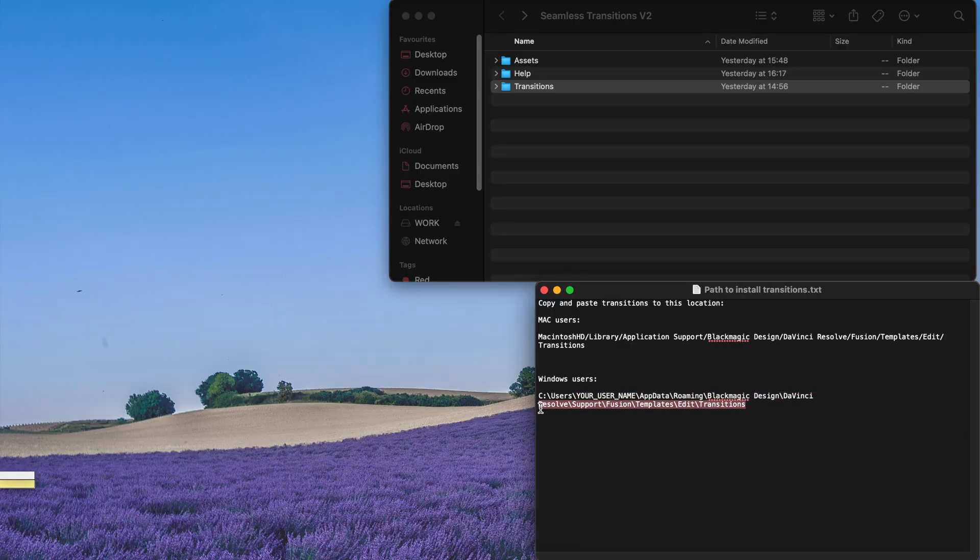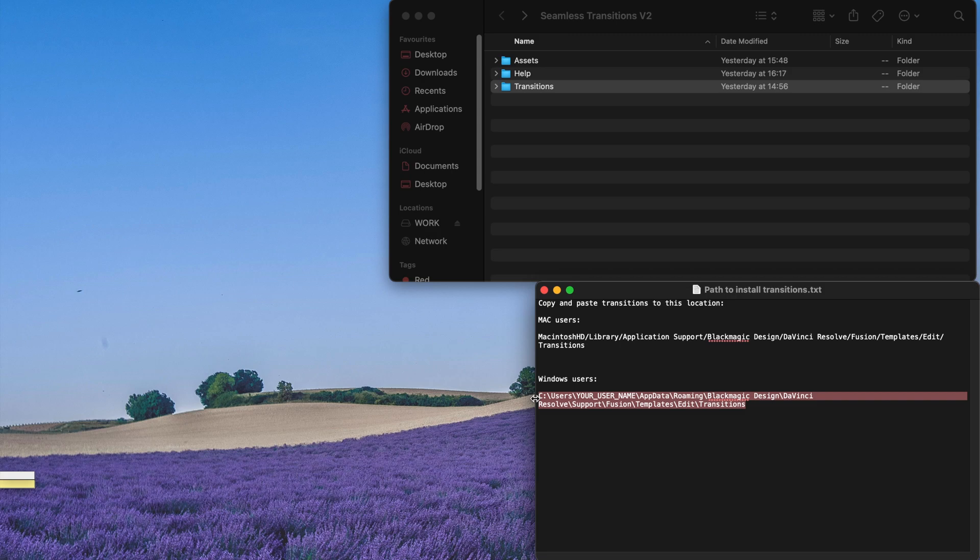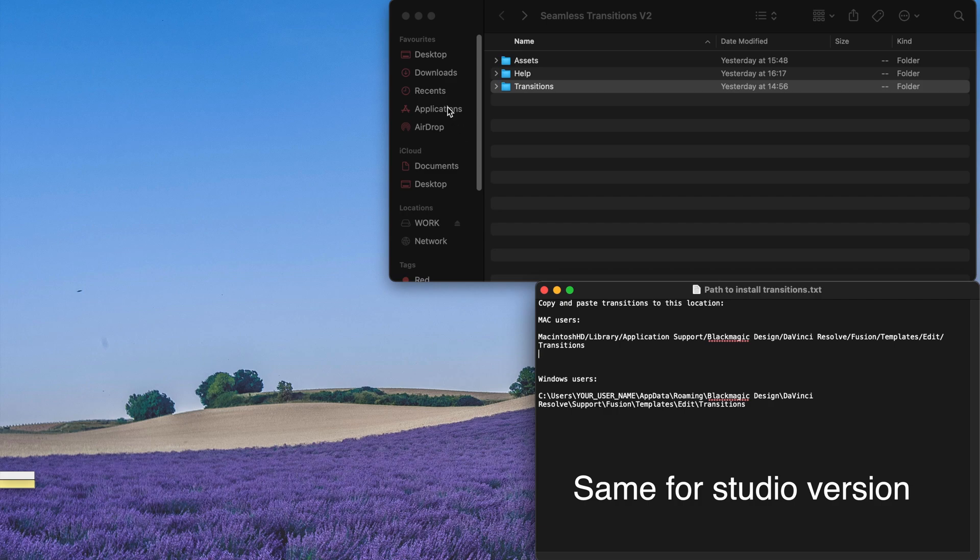So if you're a Windows user, you can just refer to this path. For me, I'm actually using Mac. So I'm only going to focus on teaching how to install to those Mac users.